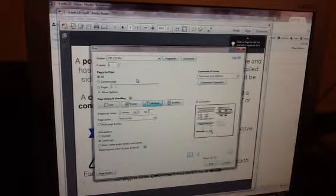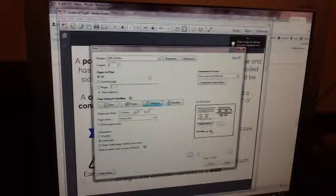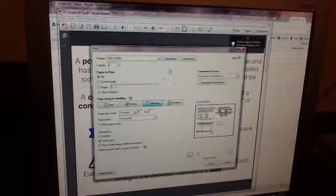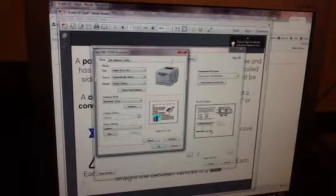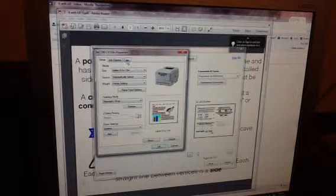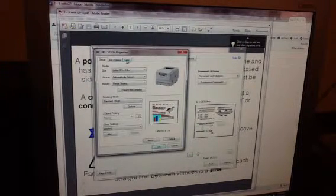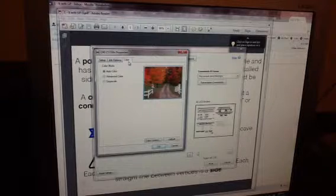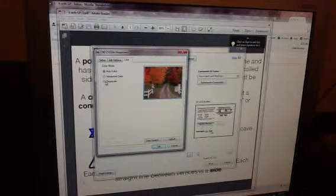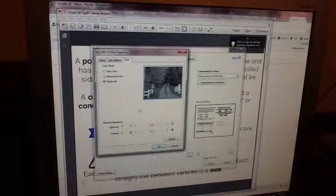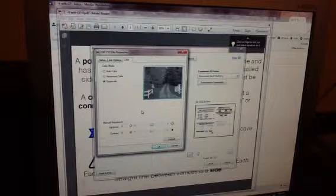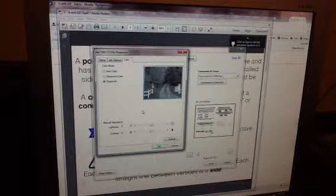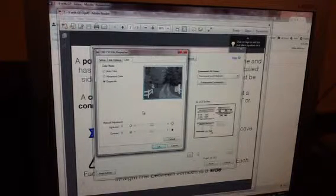Okay, now you want to save on color ink, so you want to go up to Properties, and you want to choose the Color tab, and you want to choose Grayscale, and that will print everything in black and white.